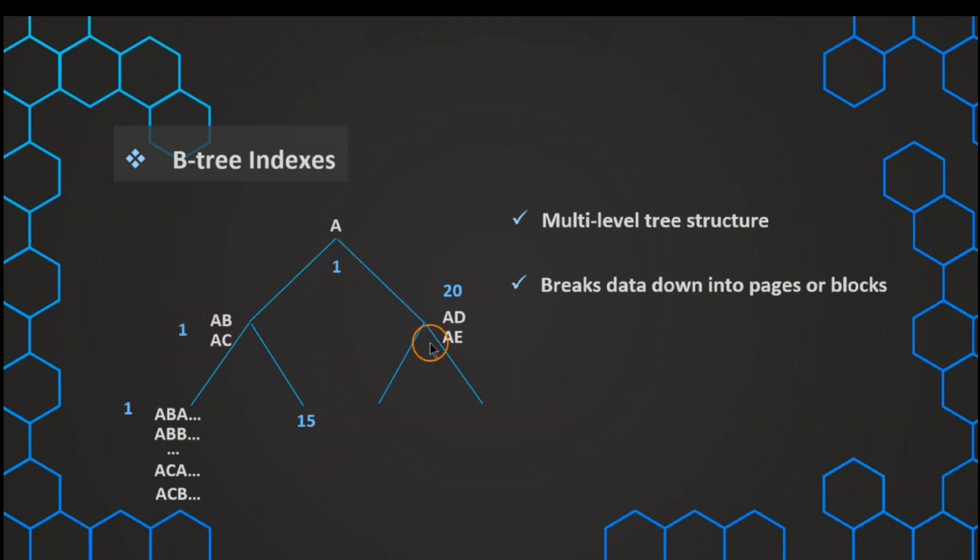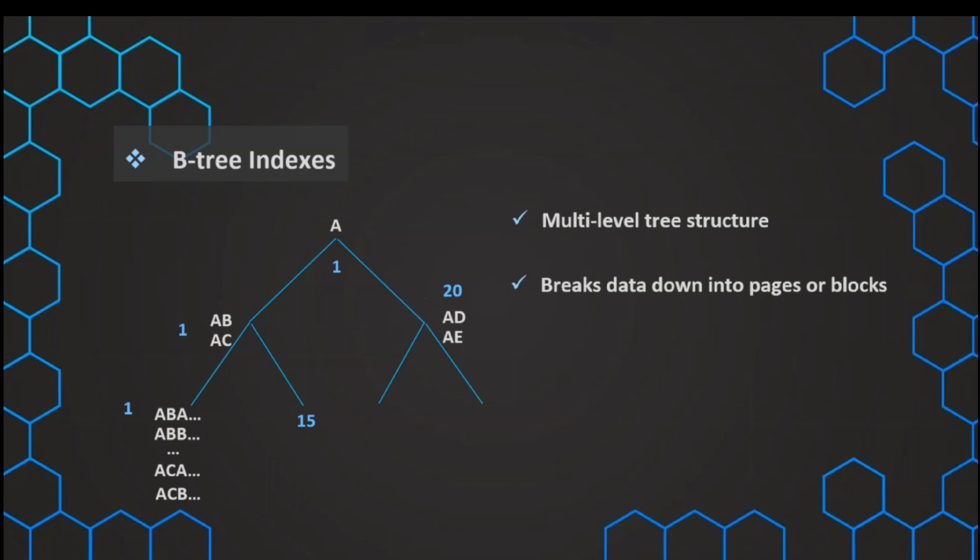For example, if we want to look at Adam, we have AED, we should start looking at row ID number 20. And like this, we can break down our data in pages and blocks with this tree structure and avoid our full table scans.